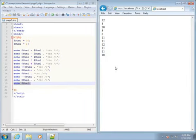So this video covered the arithmetic operators as well as incrementing and decrementing numbers in PHP.